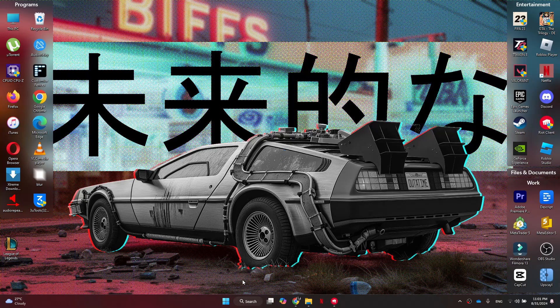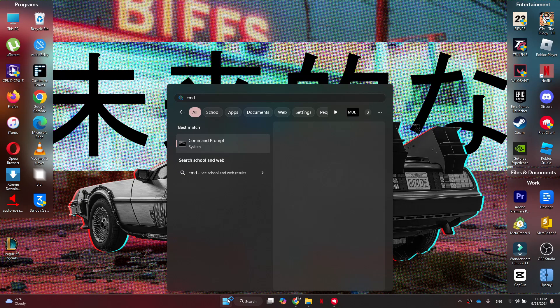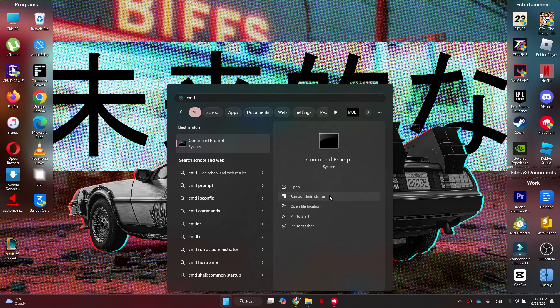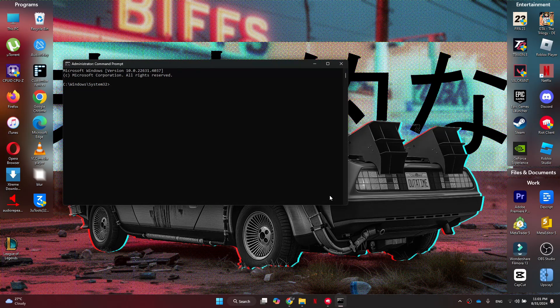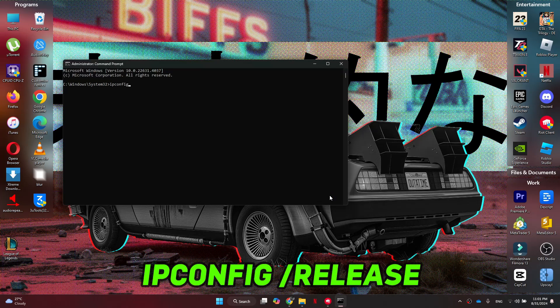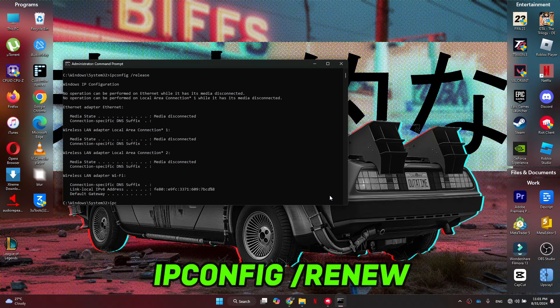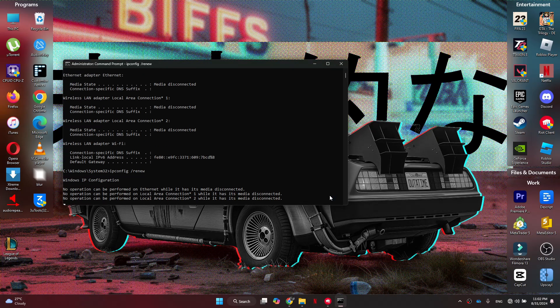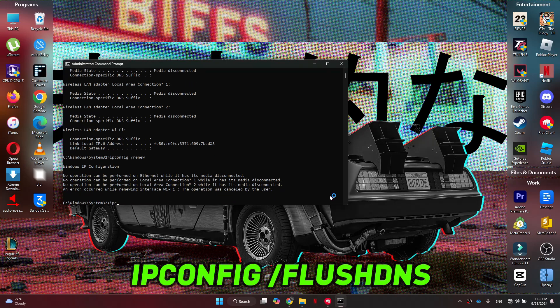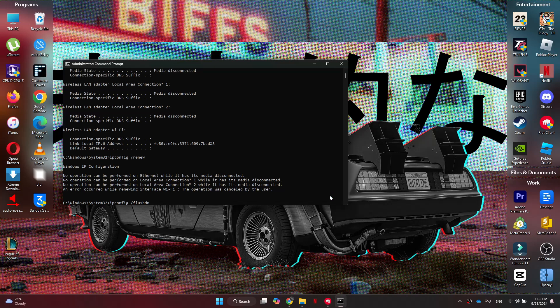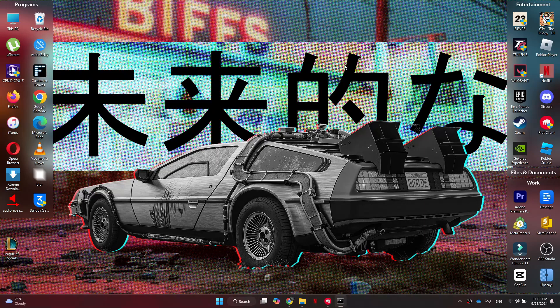do is get to the Start menu and search for CMD. Just make sure to run it as an administrator, and a new window will appear. Inside it, make sure to enter the following commands. The first thing you want to type in is ipconfig space slash release and hit Enter. Then you want to type in ipconfig space slash renew and hit Enter. Lastly, we can type in ipconfig space slash flushdns and hit Enter. Once done, you can then close the Command Prompt and see if the problem is solved.